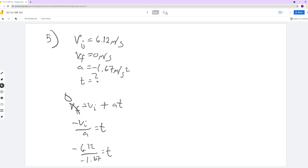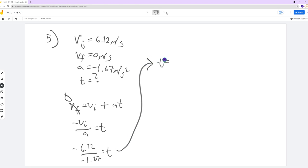Your time will never be negative in this class for any problem. If you get a negative time, that's an indication you've done something wrong. In this case, the negatives all cancel out. Negative 6.12 divided by negative 1.67 gives you a time of 3.67 seconds.